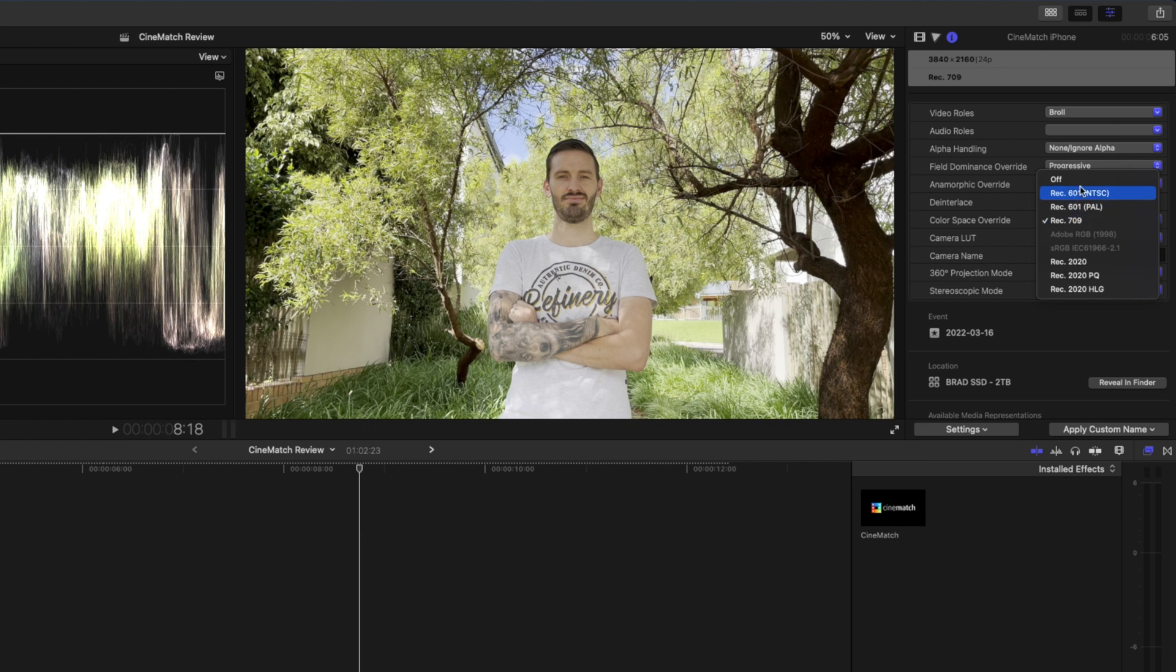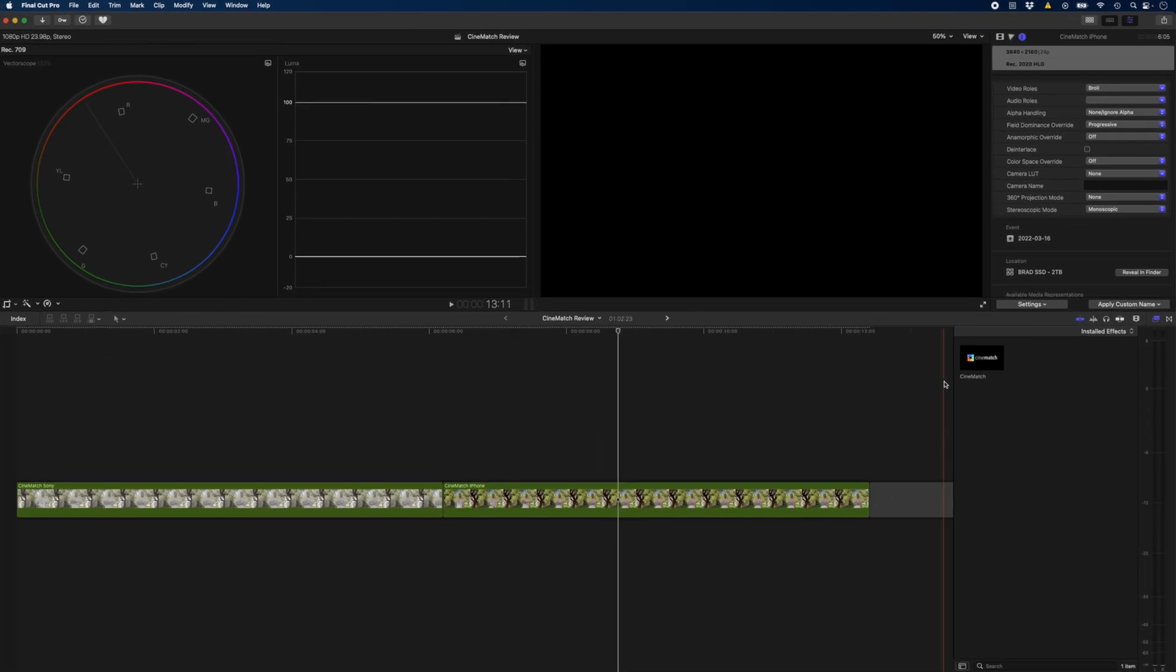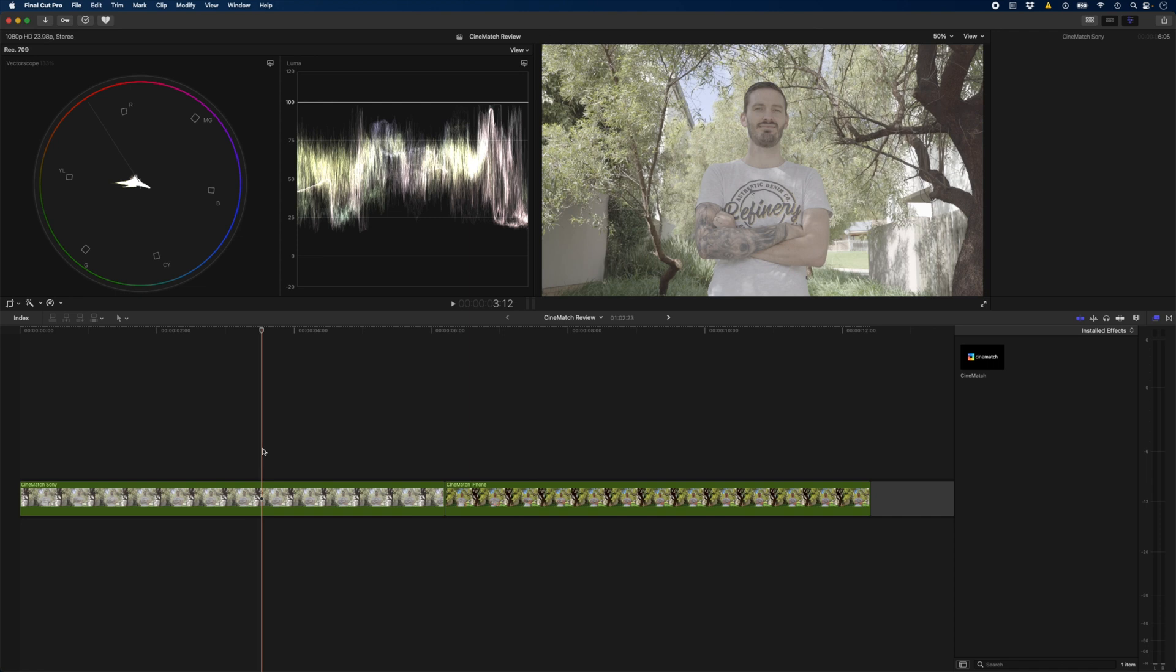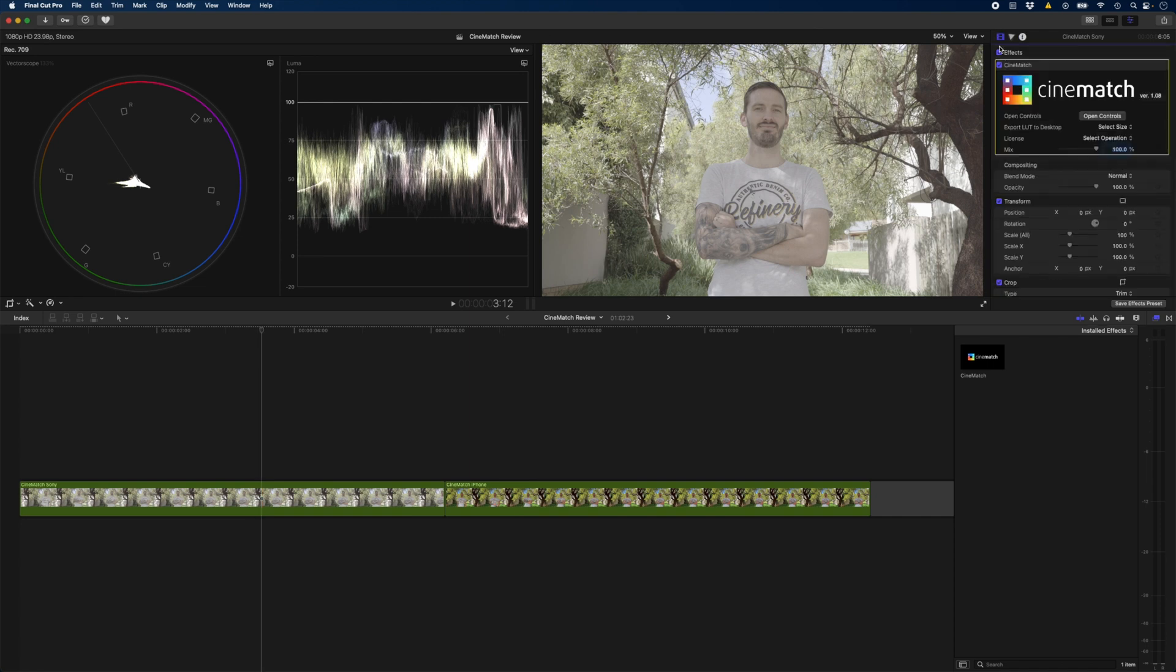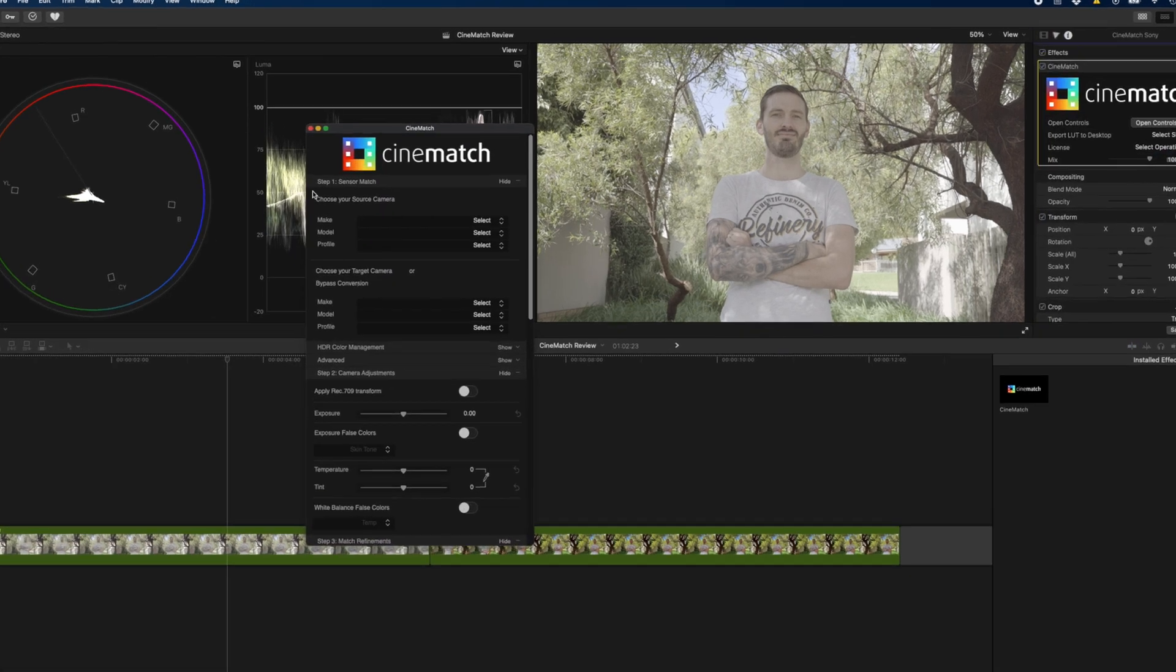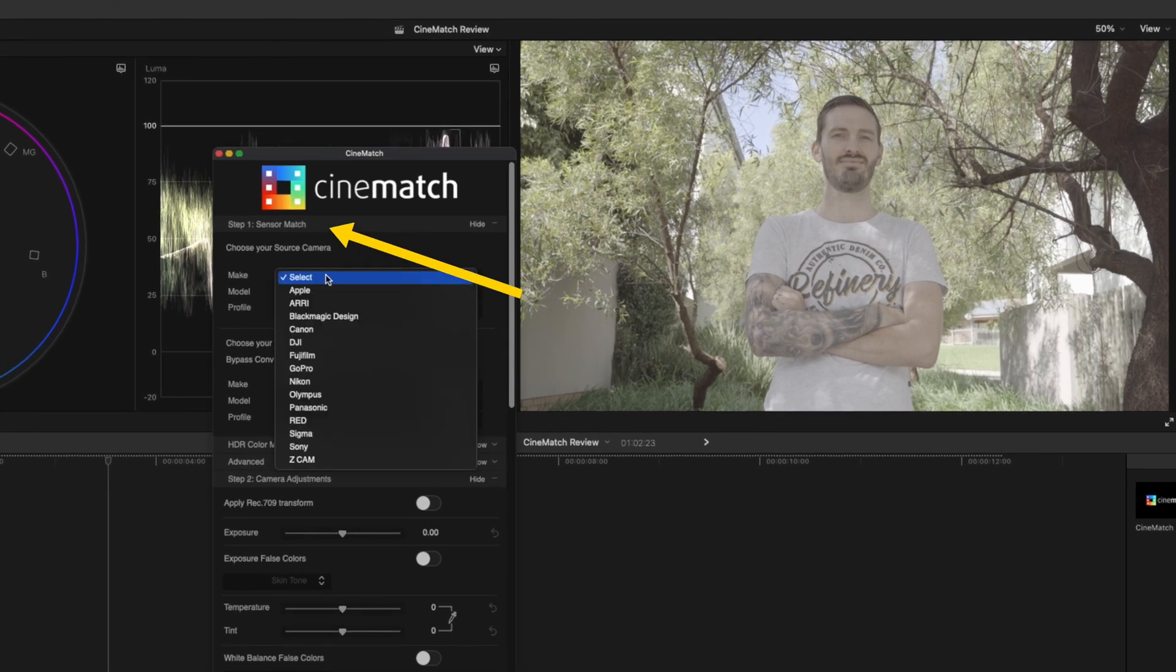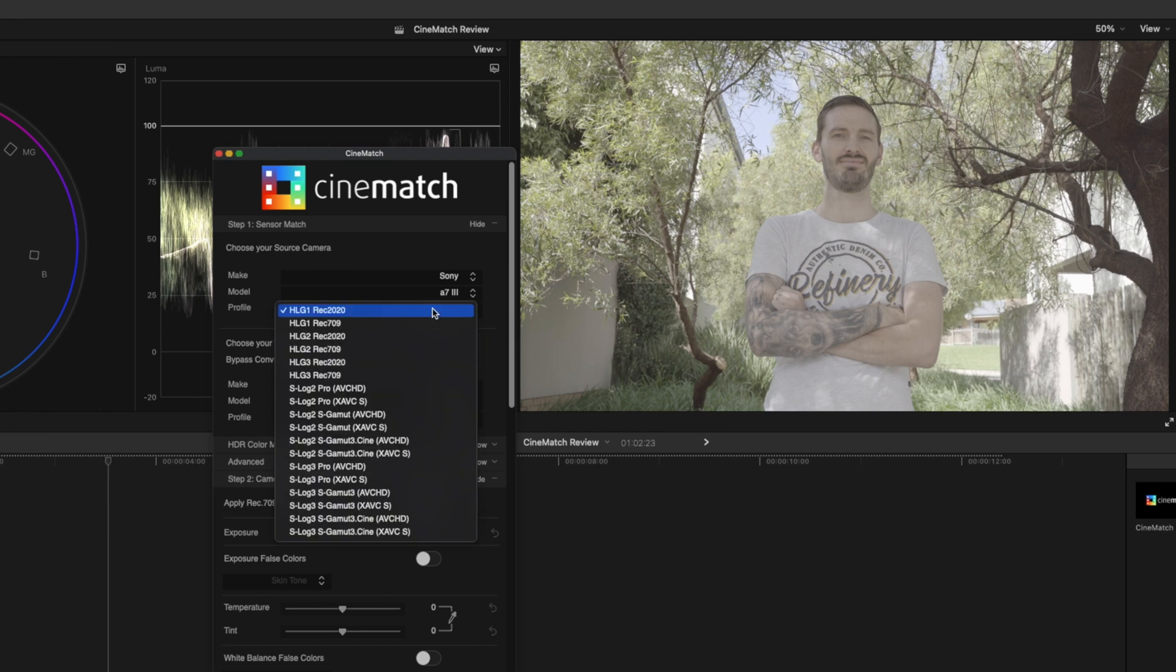I'll set that back to off and then I'm going to add the CineMatch plugin to the first clip, the Sony a7 III clip. I'll open up the controls and start with step one, the sensor match. So I'll choose Sony, the A7 III, and the profile I shot in was the S-Log2 S-Gamut profile with the XAVCS codec.